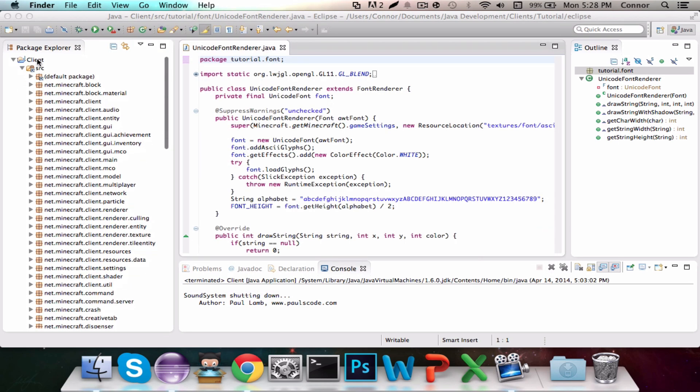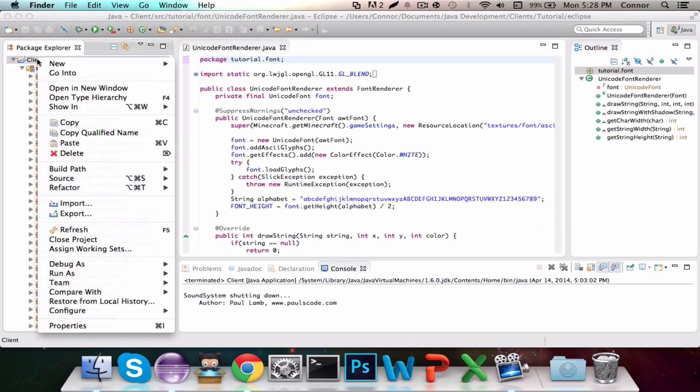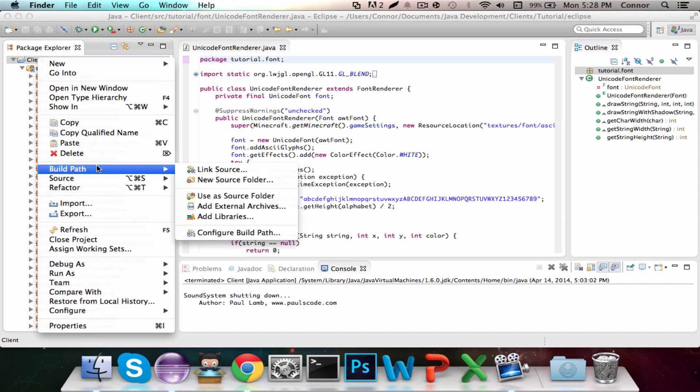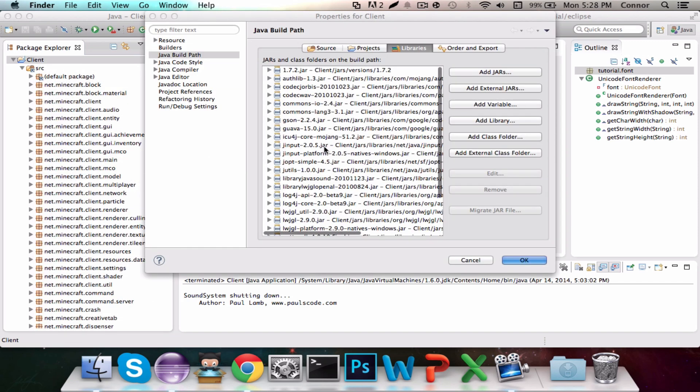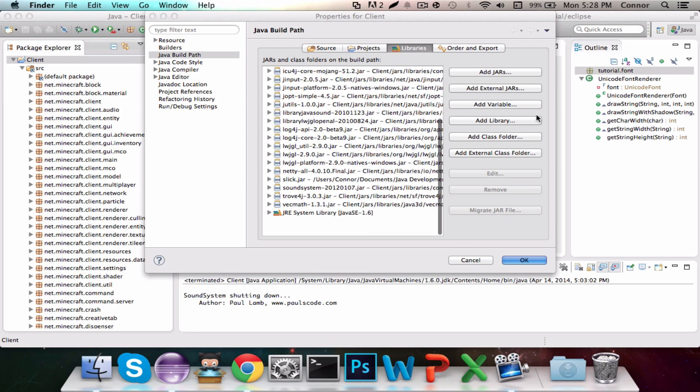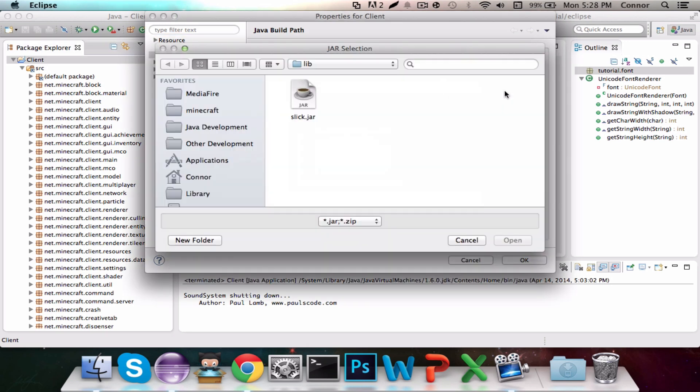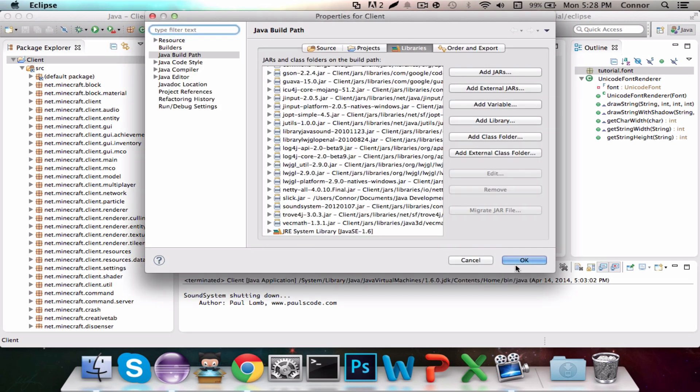From your Downloads folder, you're going to find your MCP folder that this client is being made in, and you're going to drag the Slick.jar into the Lib folder. Then you'll go up to the Client, right-click, and go to Build Path, Configure Build Path, and then you're going to Add External Jar, and then navigate to Slick.jar and add it. I've already added it, so I'm not going to do it.